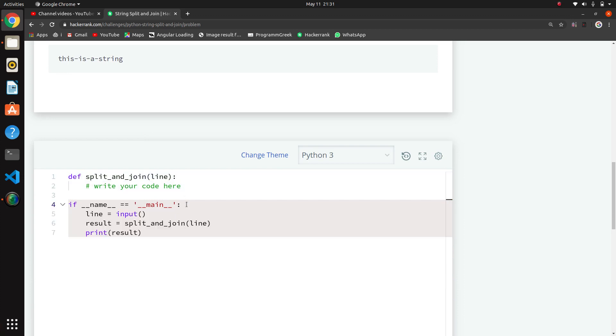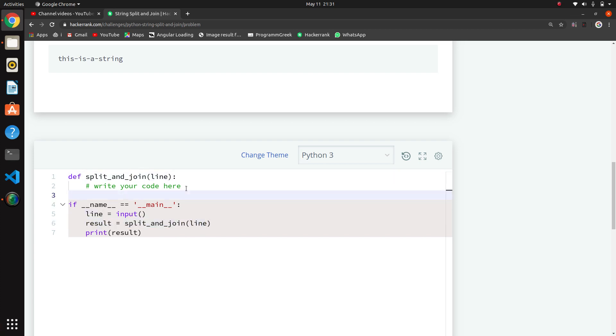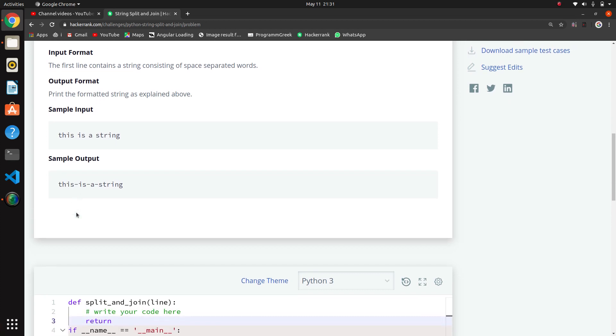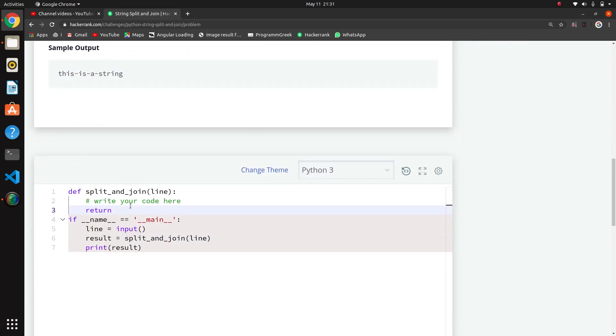Here is the function they have sent - split and join method. They are passing a line, and we want to return the expected output as they have shown - all strings should be joined with dashes.